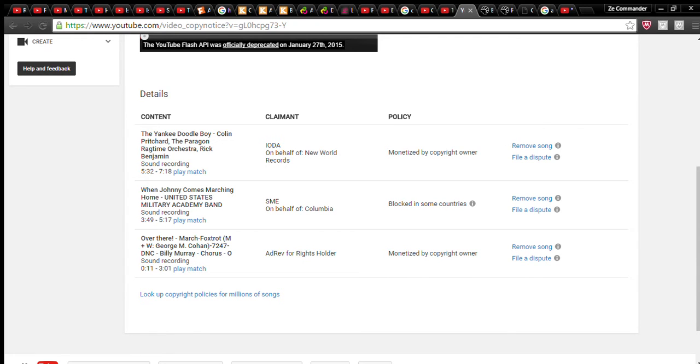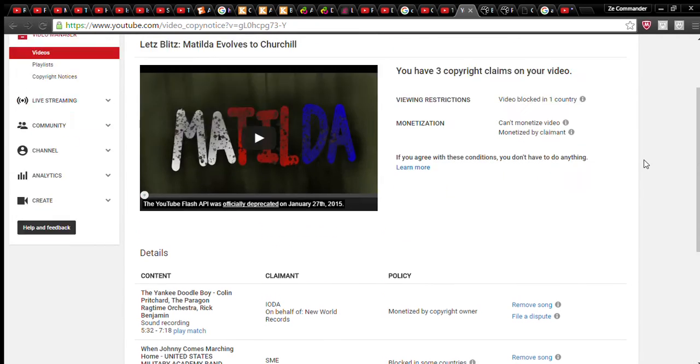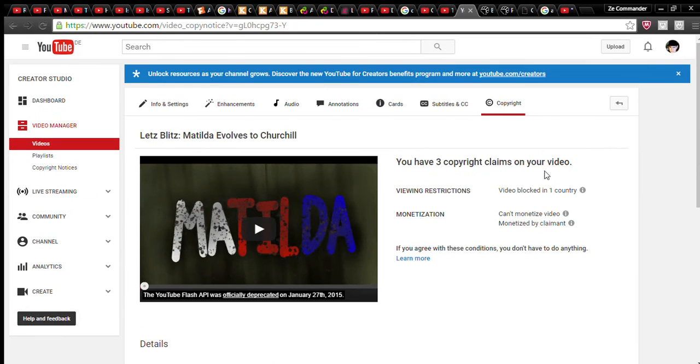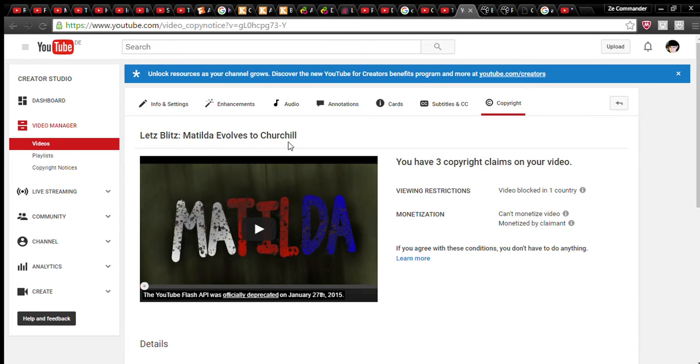Hello everybody, today I uploaded a video, my latest one, the Let's Blitz: Matilda Evolves to Churchill.